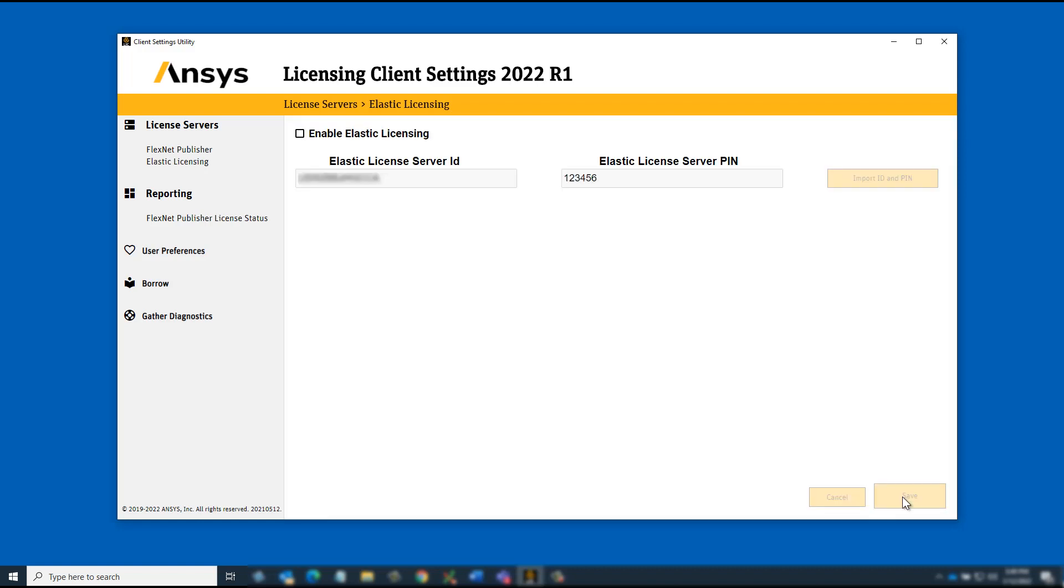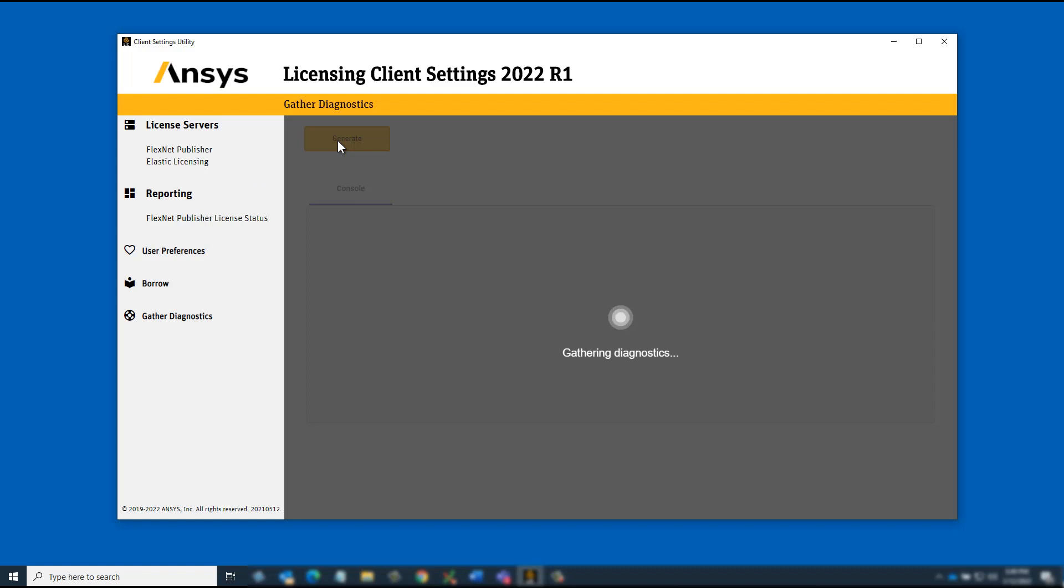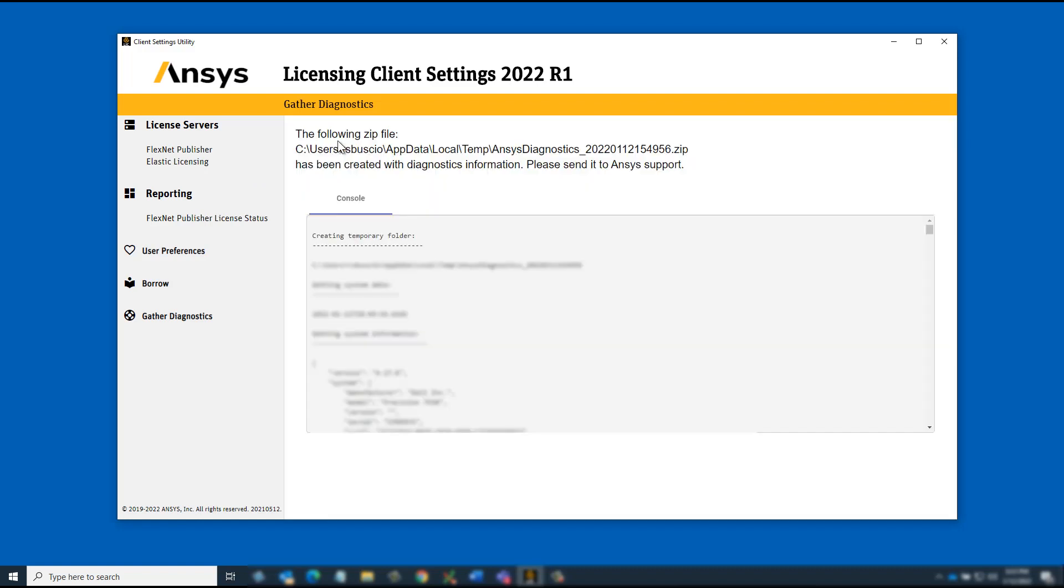When requesting support, it may be necessary to supply Elastic Licensing related data about your system. To do this, click the Gather Diagnostics option and then click Generate. The diagnostic data is displayed in the console area.